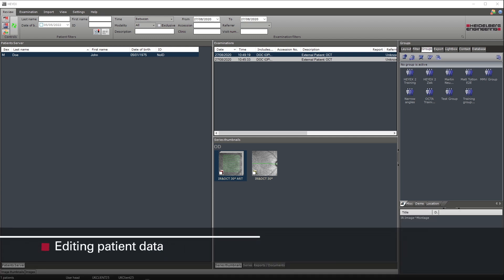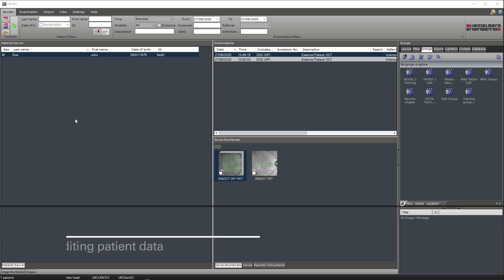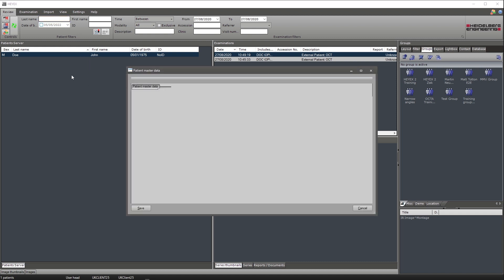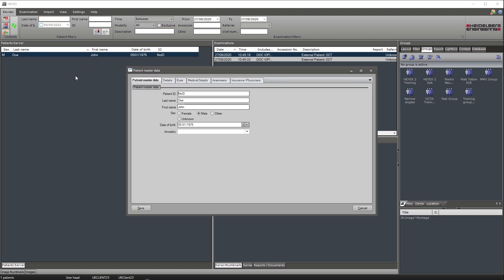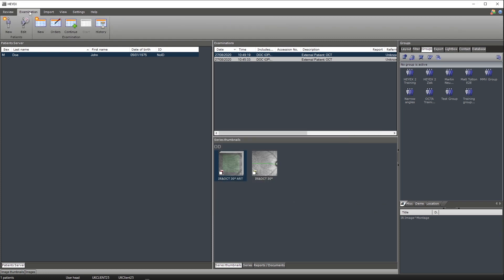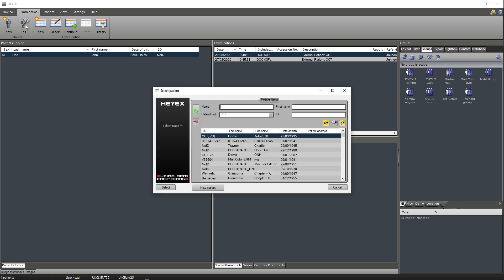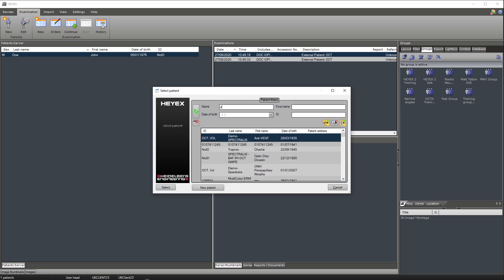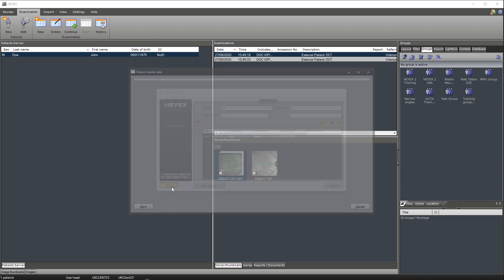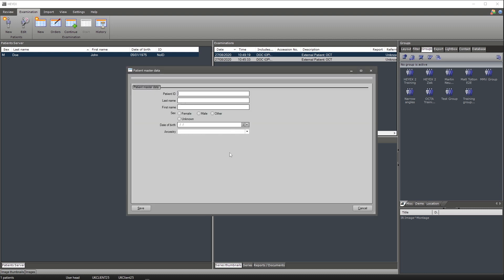To edit patient data, there are one or two ways to do this. By right clicking the patient required within the patient server and selecting rename patient, this is where you can change the patient master data. Secondly, by clicking on the examination tab within the ribbon bar and selecting edit. Here is where you can search for a specific patient to then click select to edit the patient data.